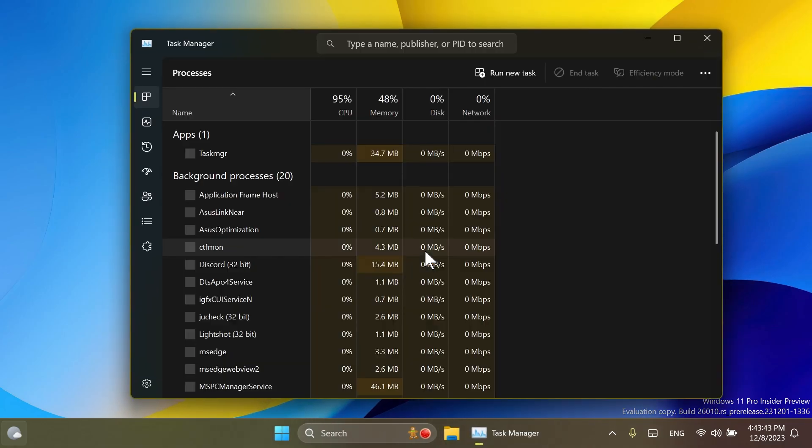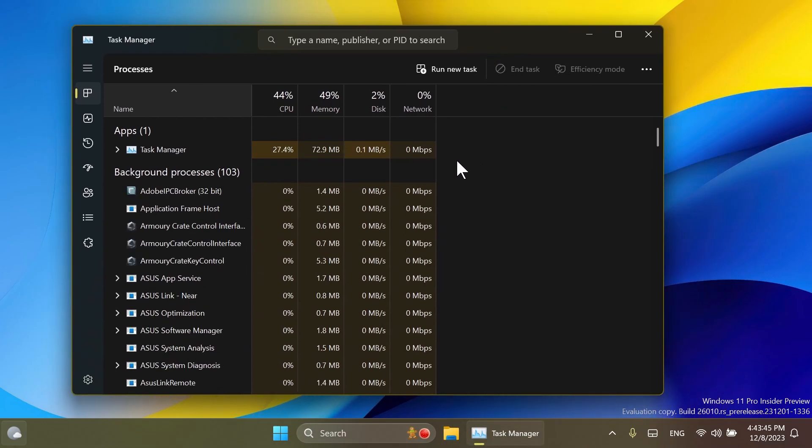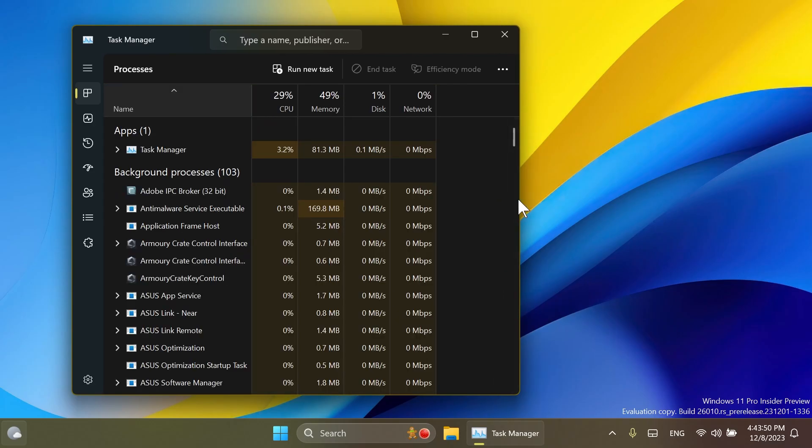Also, the Task Manager now has the Mica material, which is pretty nice. This is also a new thing that was added in the latest build 26010.